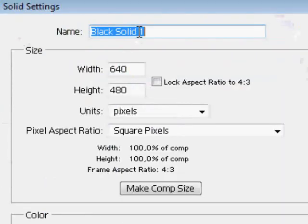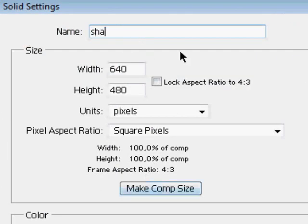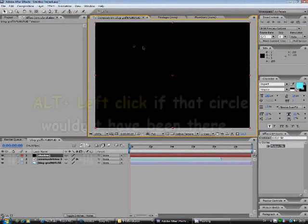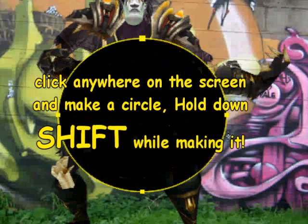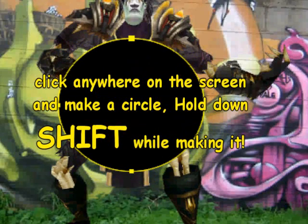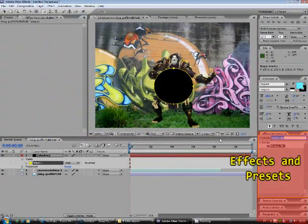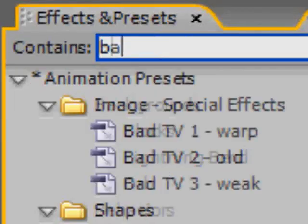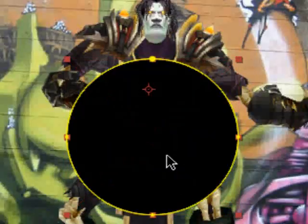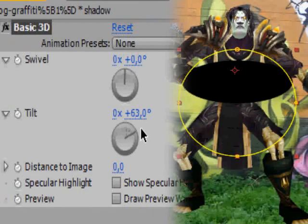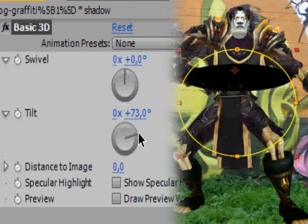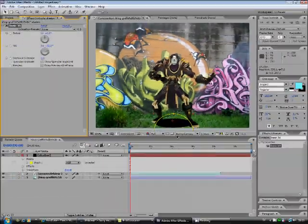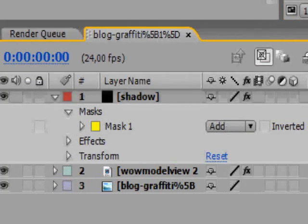Let's start with the circle shadow. Go up to Layer, New Solid, and name it 'shadow'. Click on the ellipse tool, hold down Alt to go through the different forms, click on the circle. Click anywhere on the screen and make a circle, holding down Shift while making it. Go to Effects and Presets and type in Basic 3D, then drag it to your shadow layer. Adjust the tilt - play around with it until it looks good. I'll use 73 degrees.